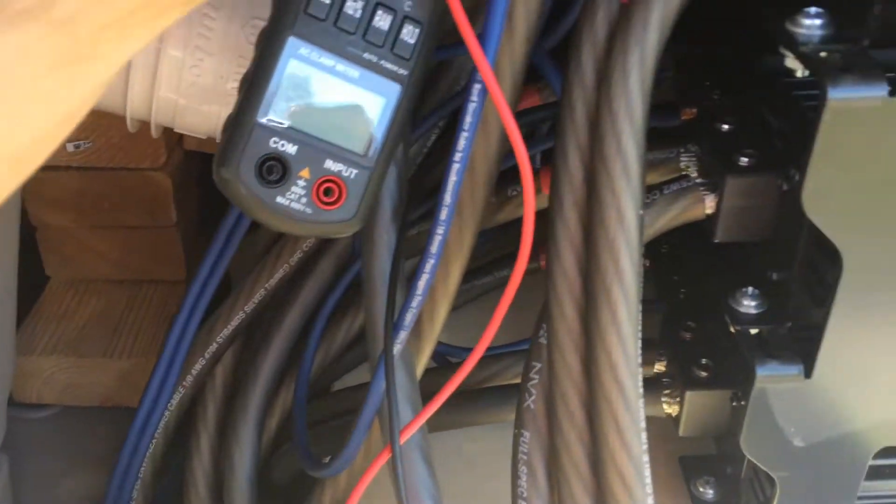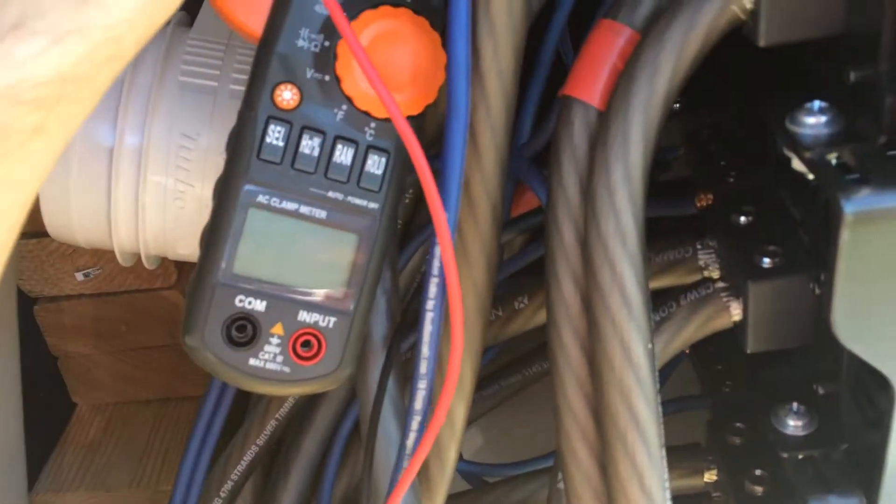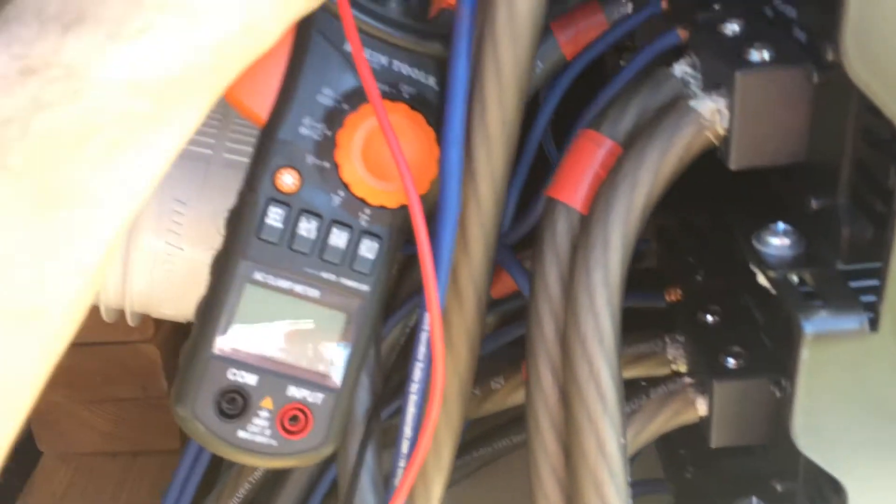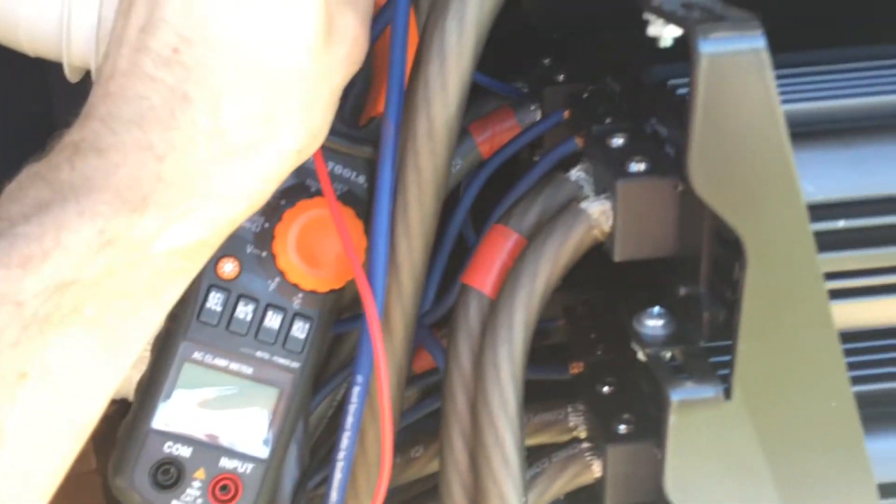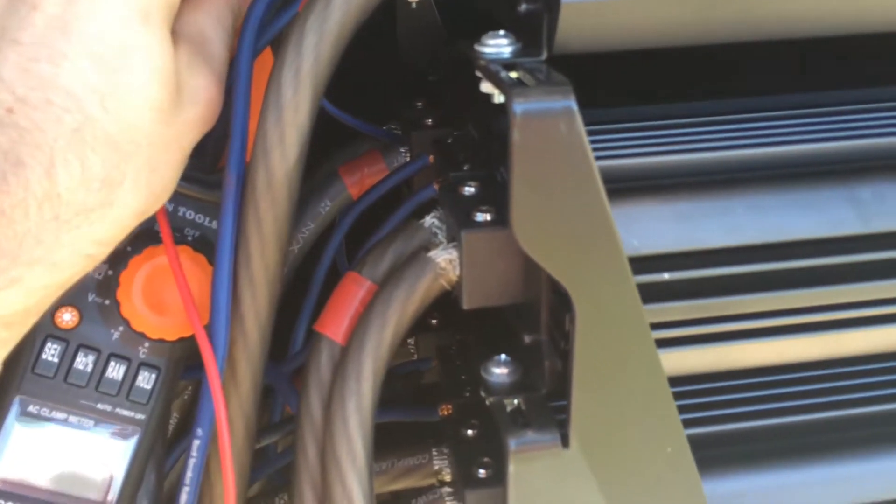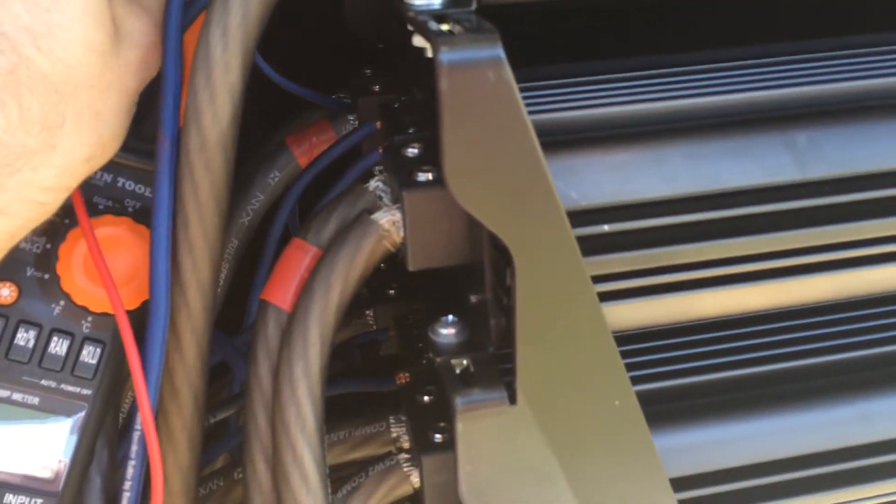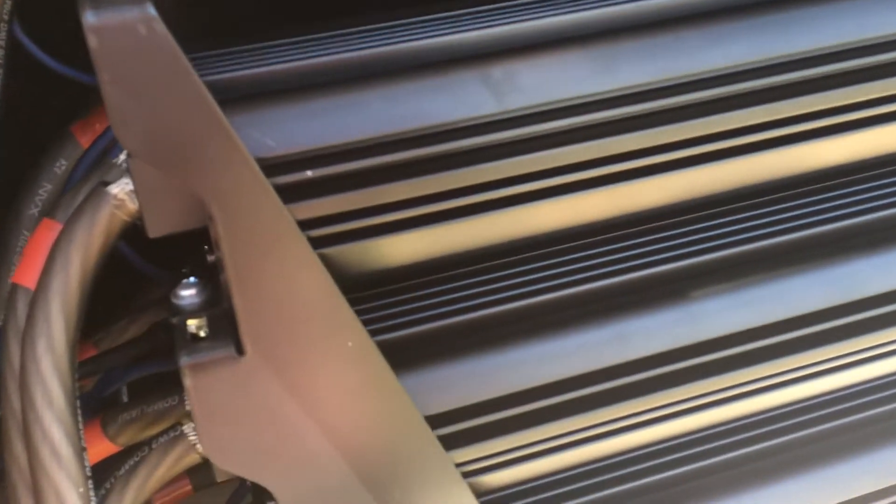When you see this power, it's going to be for two amps. So you're going to divide by two of whatever the power is to see how much it puts out.